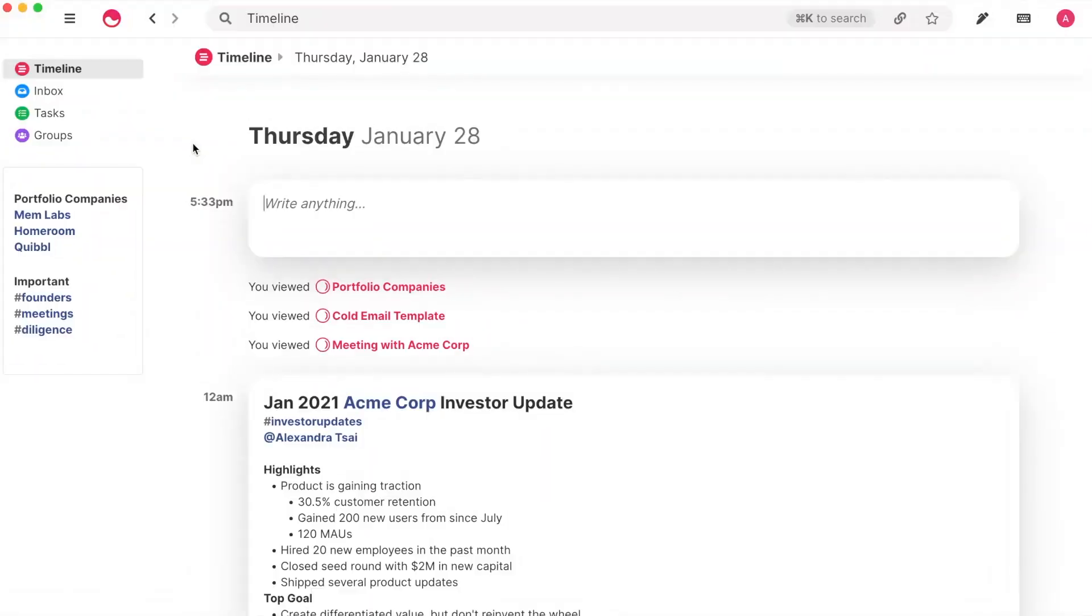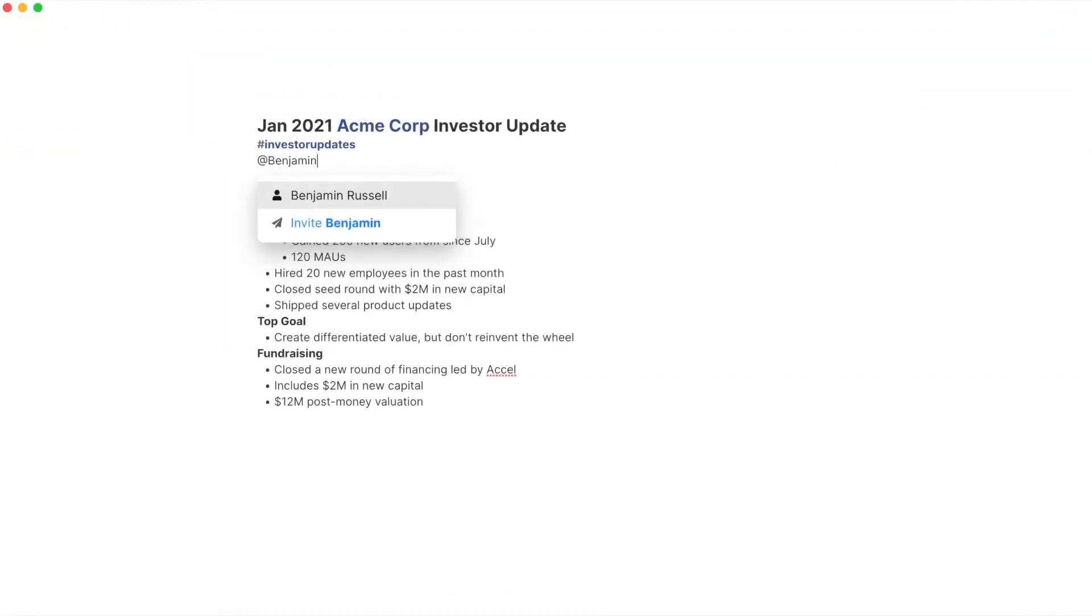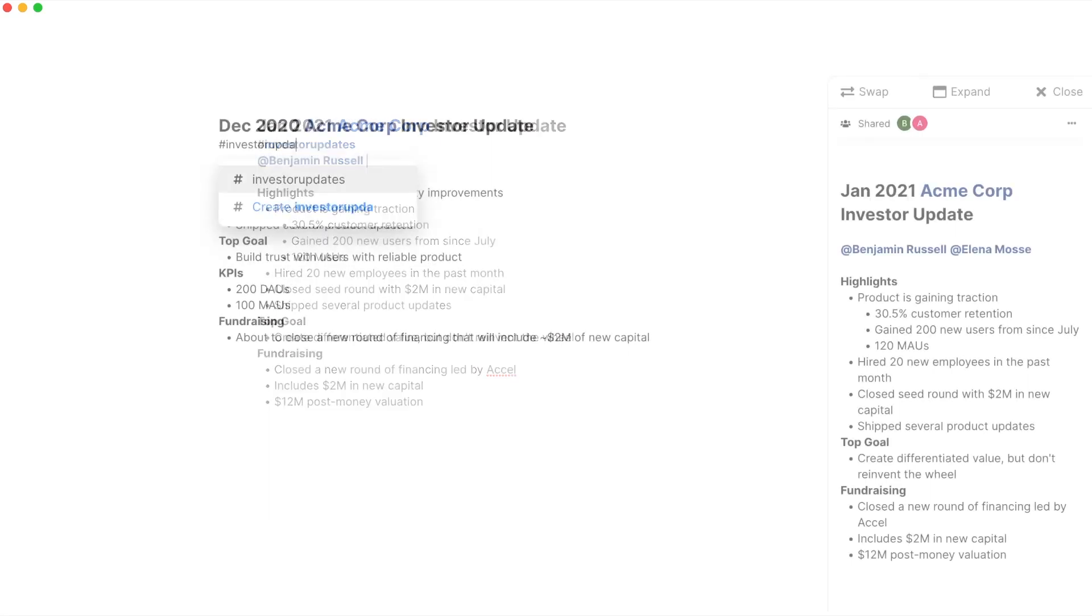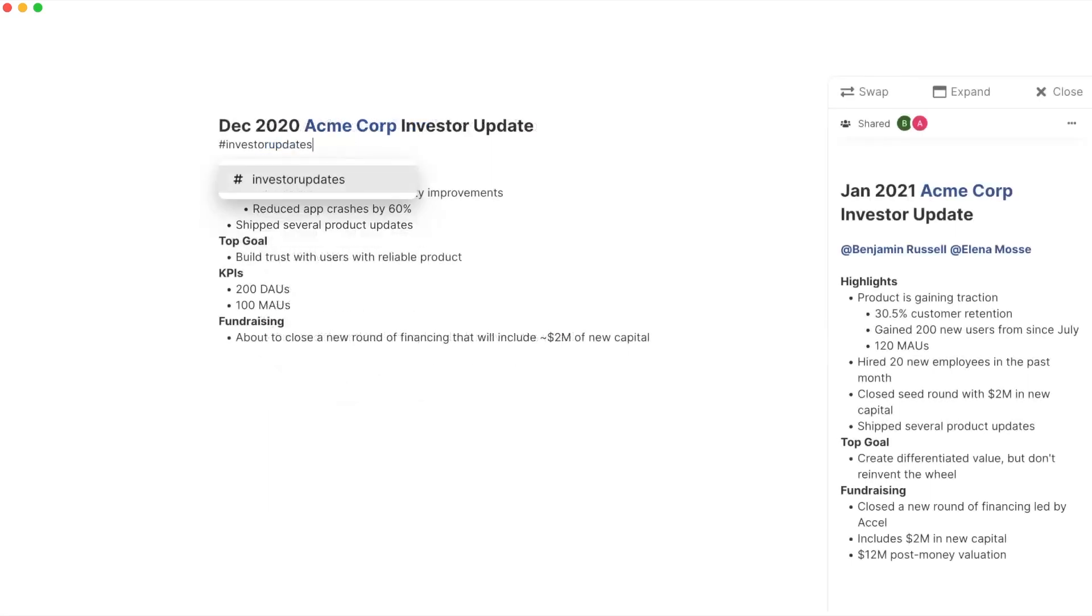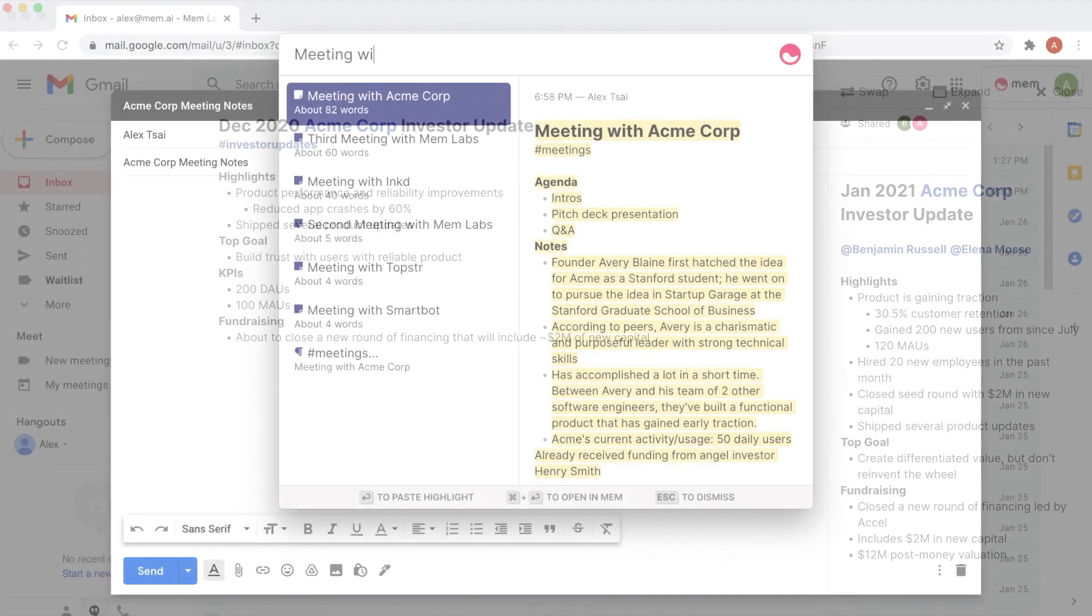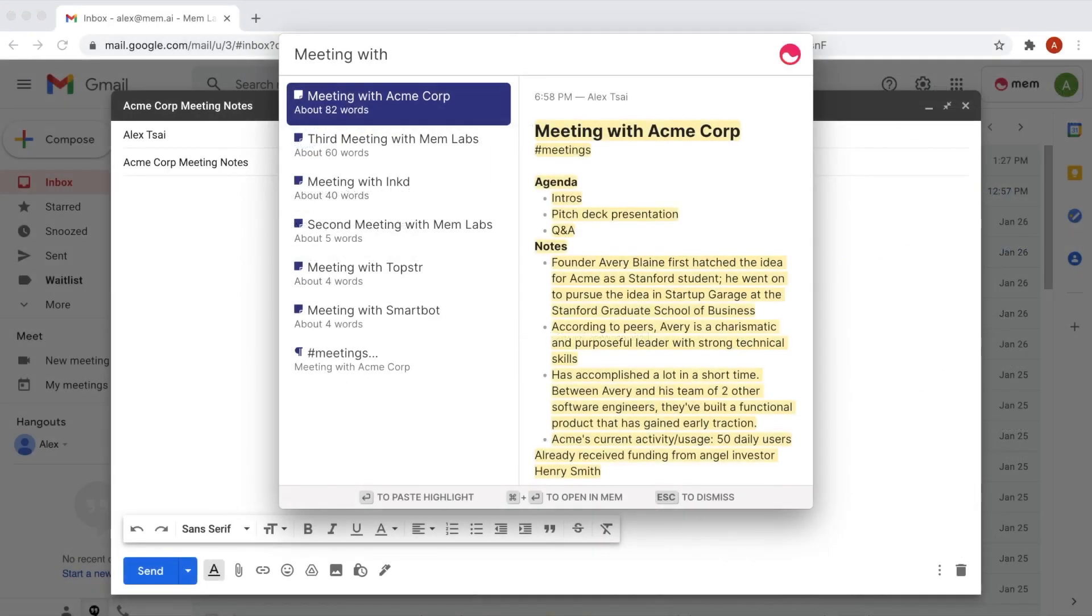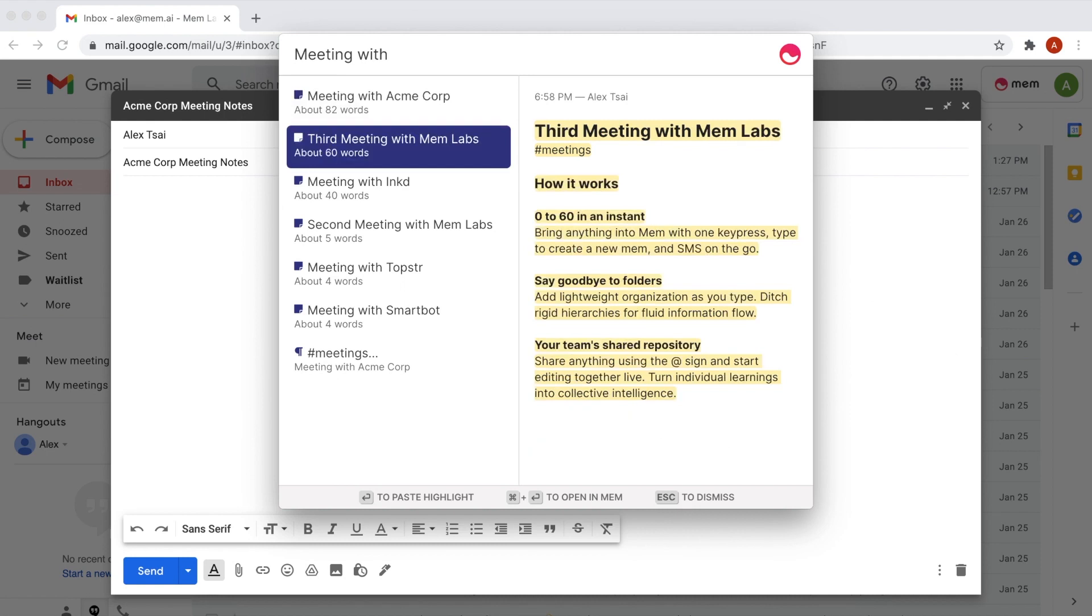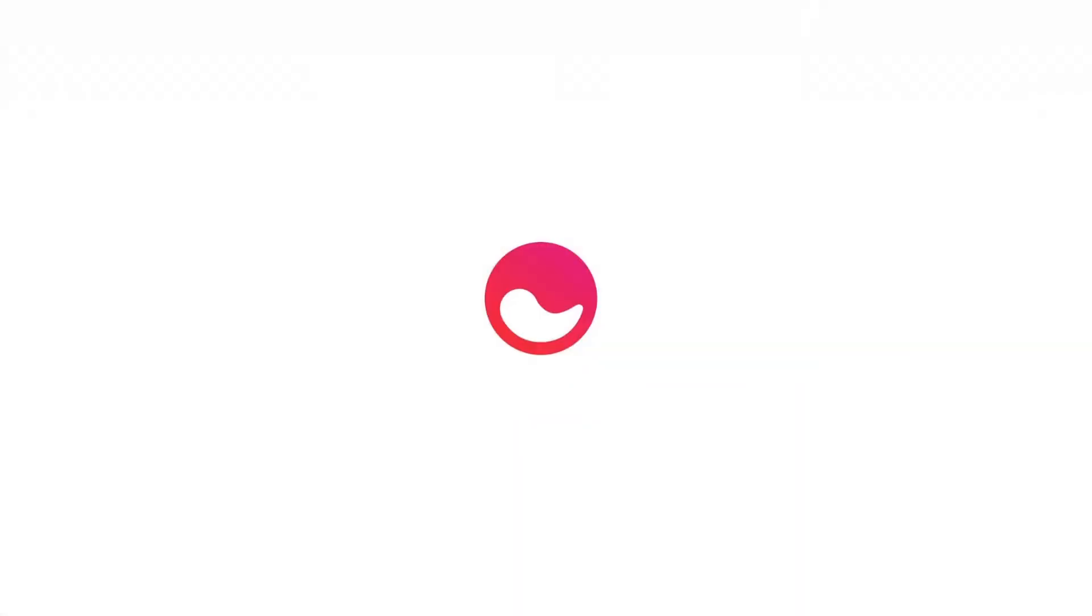I've now shown you how to use Mem for fast capture, to collaborate with others, to connect and organize information, and to make use of Mem from anywhere on your computer. There's a lot more of the product to be discovered, so stay tuned.